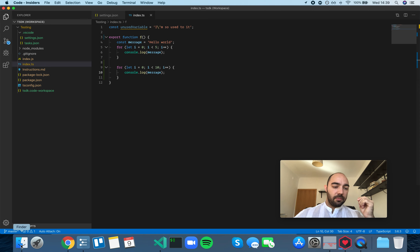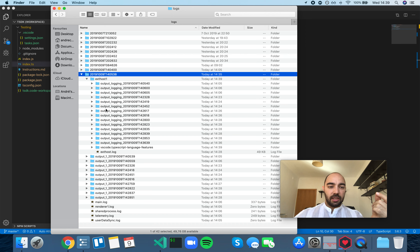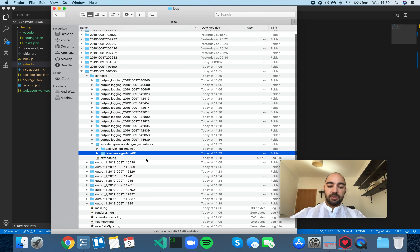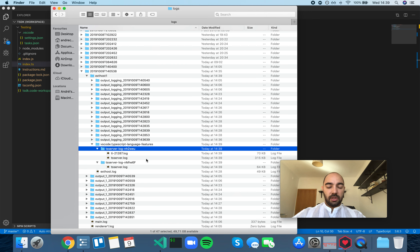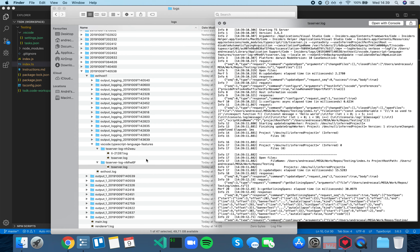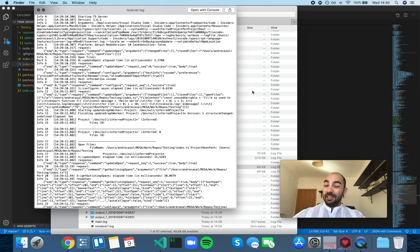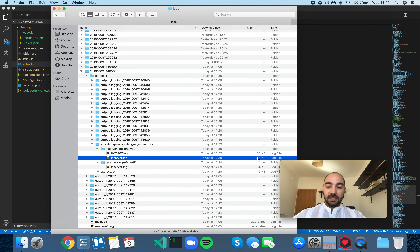Now if we go back to Finder, inside the External Hosts folder we'll find a new 'vscode.typescript-language-features' folder. Inside that you'll have the log files being generated. Keep in mind that especially with verbose, these files grow very large very fast — a single for loop generated a 315 kilobyte file. So be aware that this can fill up your disk pretty quickly.